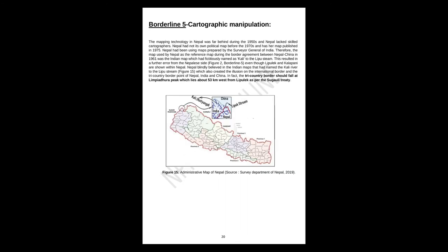Borderline 5: Cartographic manipulation. The mapping technology in Nepal was far behind during the 1950s, and Nepal lacked skilled cartographers. Nepal had not its own political map before the 1970s and has her map published in 1975. Nepal had been using maps prepared by the Surveyor General of India. Therefore, the map used by Nepal as the reference map during the border agreement between Nepal-China in 1961 was the Indian map, which had fictitiously named as Kali to the Lipu Stream. This resulted in a further error from the Nepalese side, even though Lipulek and Kalapani are shown within Nepal. Nepal blindly believed in the Indian maps that had named the Kali River to the Lipu stream, which also created the illusion on the international border and the tri-country border point of Nepal, India, and China. In fact, the tri-country border should fall at Lipu stream peak, which lies about 53 kilometers west from Lipulek as per the Sugauli Treaty.